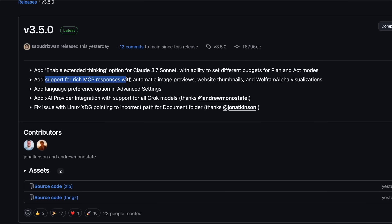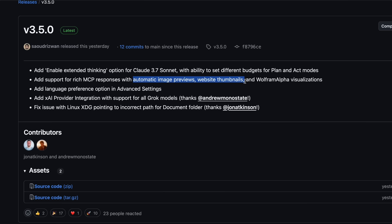Next, they've added support for rich MCP responses with automatic image previews, website thumbnails, and Wolfram Alpha visualizations. From my last video, I talked about the MCP marketplace, and now they've made it even better by allowing these rich responses. So if an MCP tool returns an image or a website, Klein will automatically show you a preview of it right in the chat interface. The Wolfram Alpha visualizations are especially cool because they can help you understand complex mathematical or scientific concepts visually.